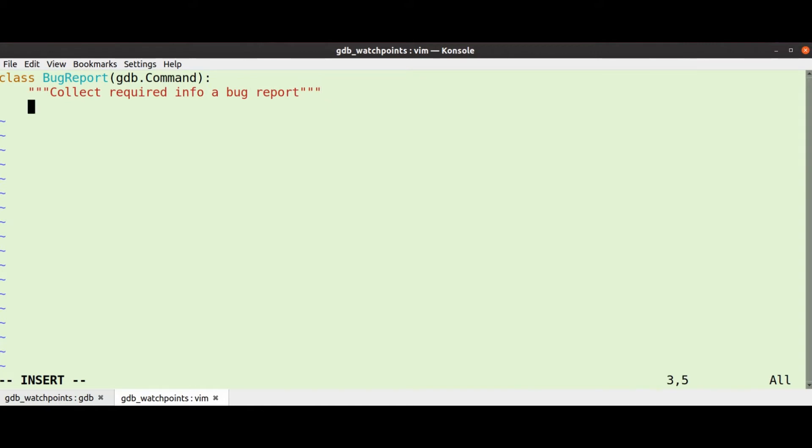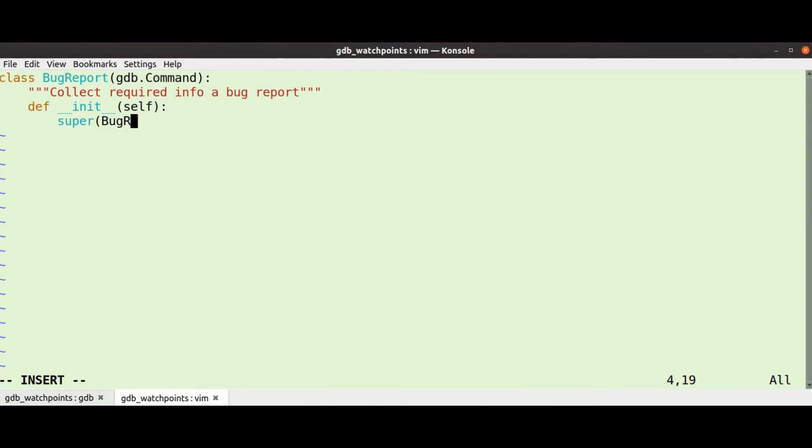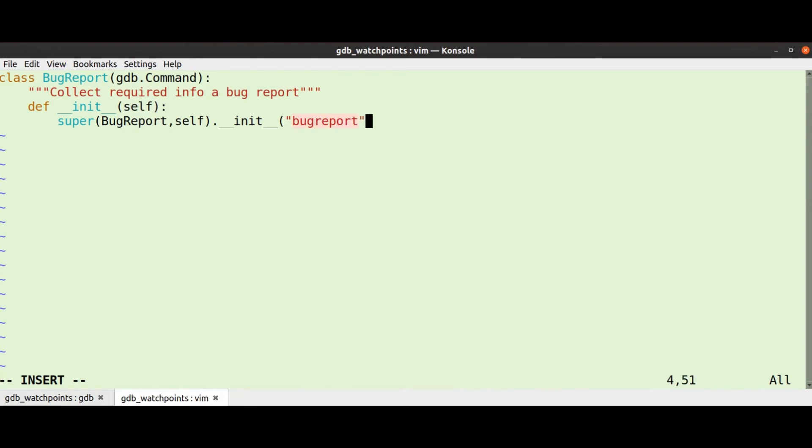We need to give it a constructor, so it's just a bit of boilerplate. What we do is call the super class constructor and we give it name and a command. Confusing, this is called a command class, but there's different ones like maintenance commands and there's obscure commands and various things. We'll just call this command user.